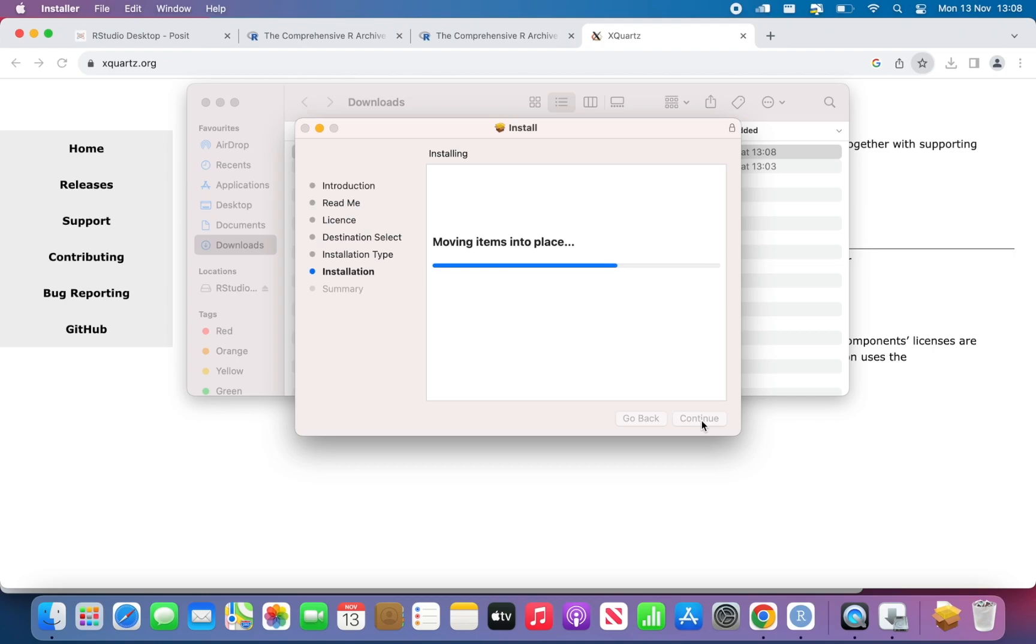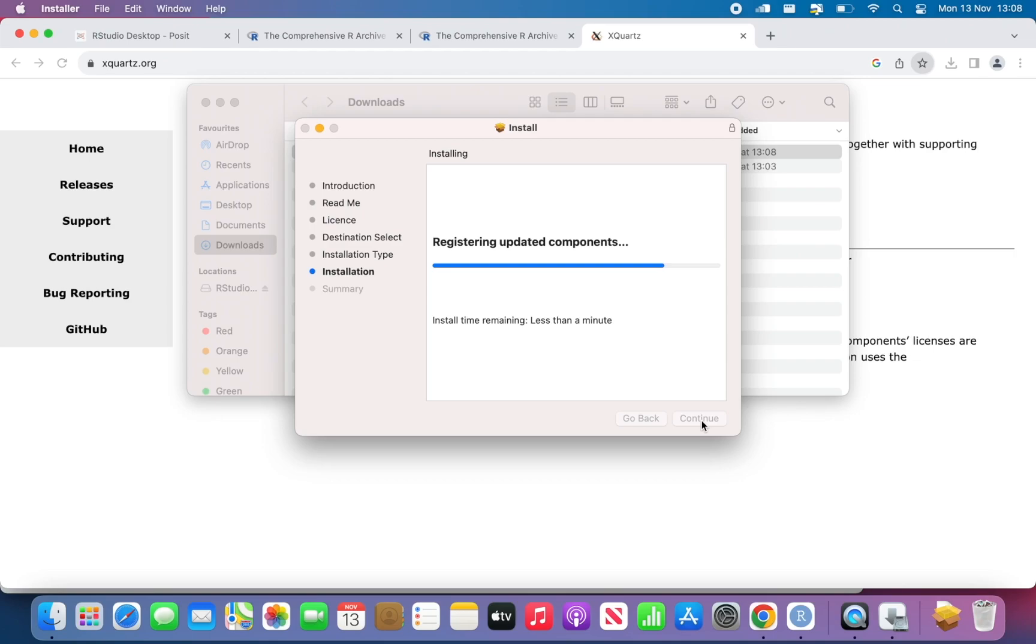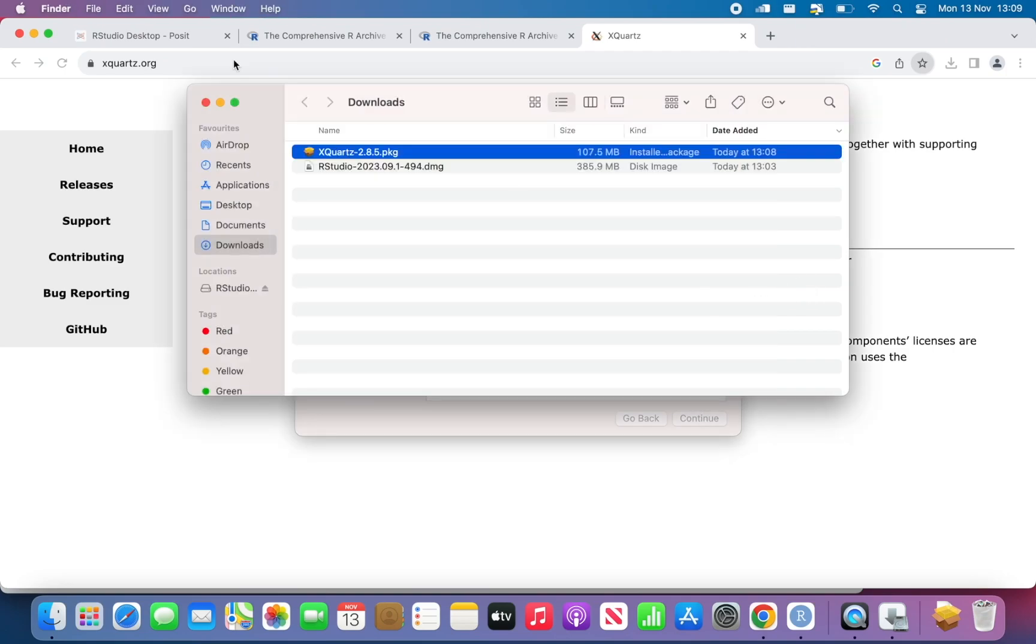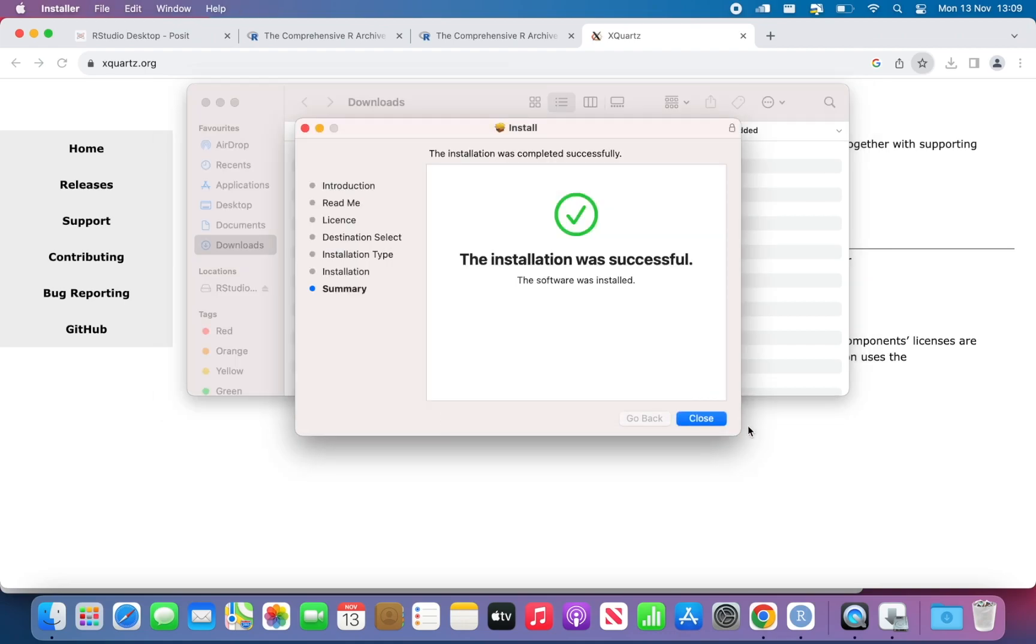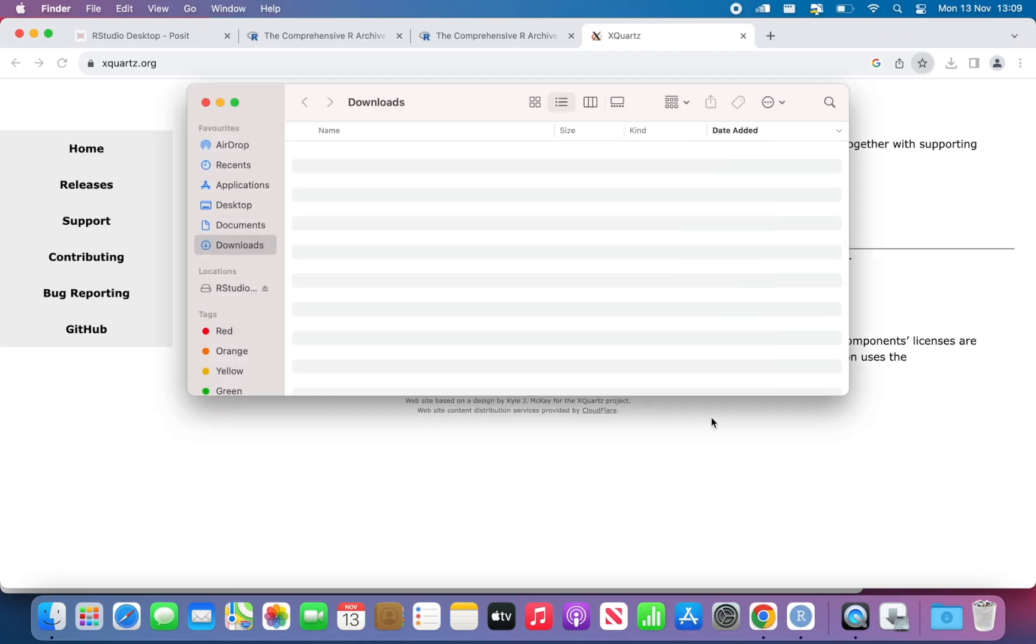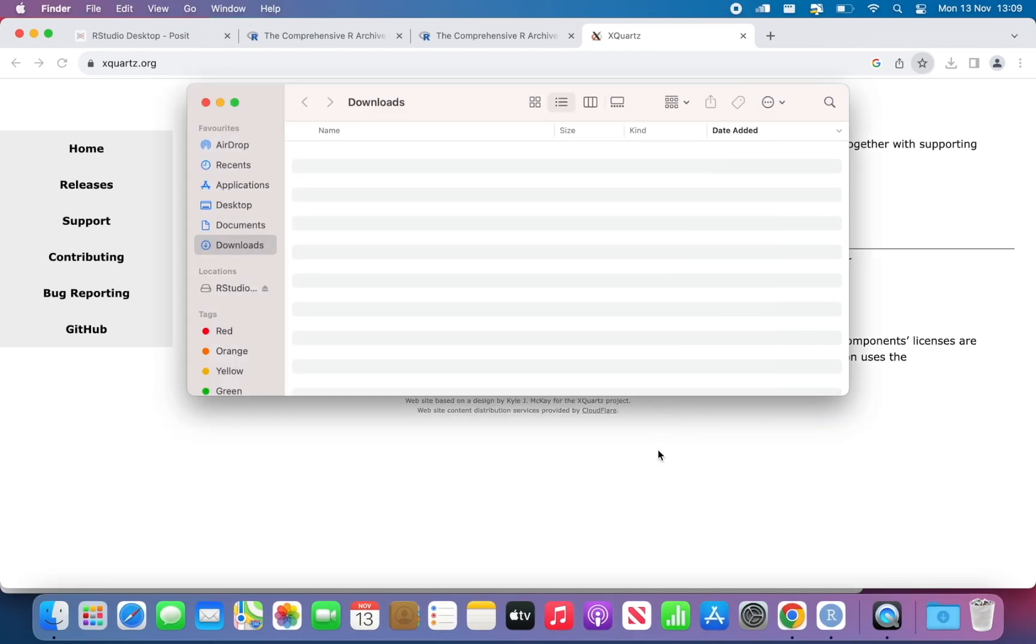It's taking a bit longer than a minute and that's okay. Installation was successful. Perfect.